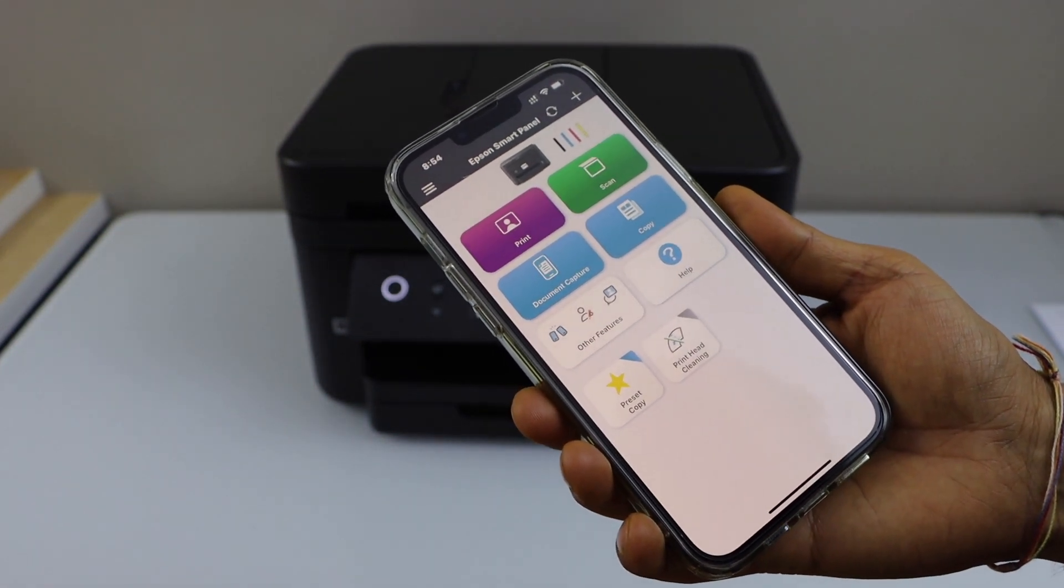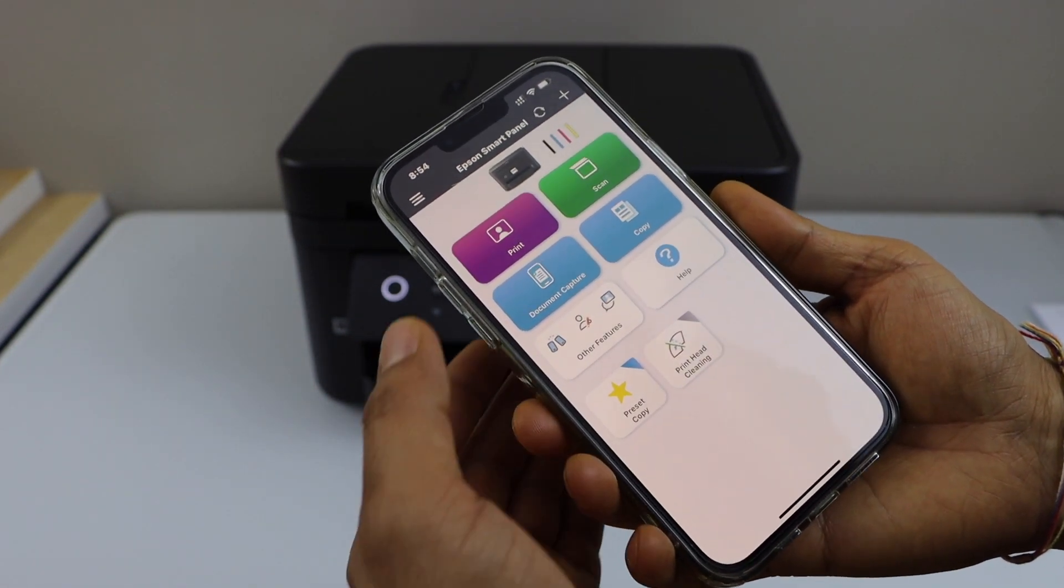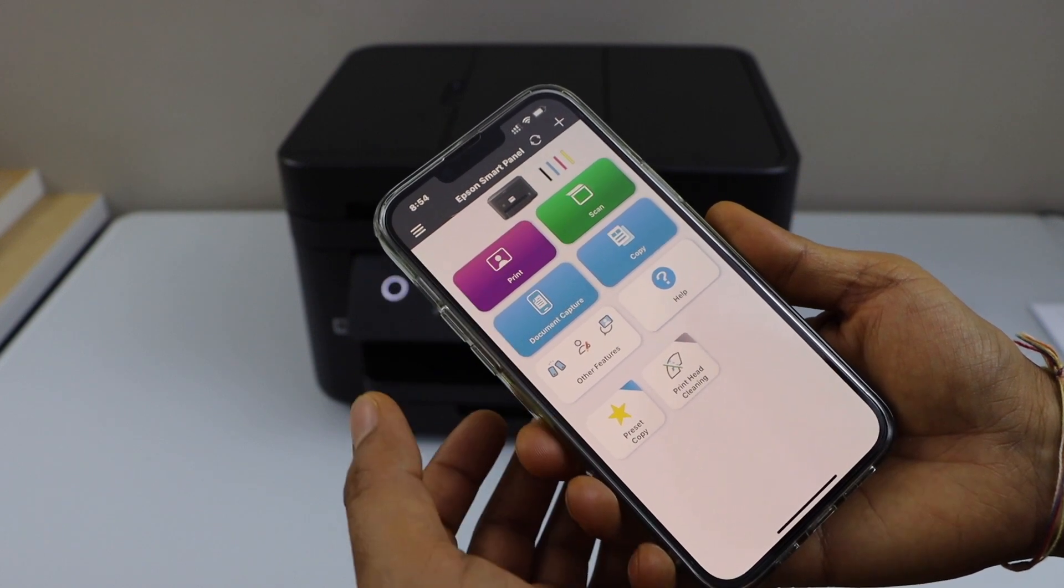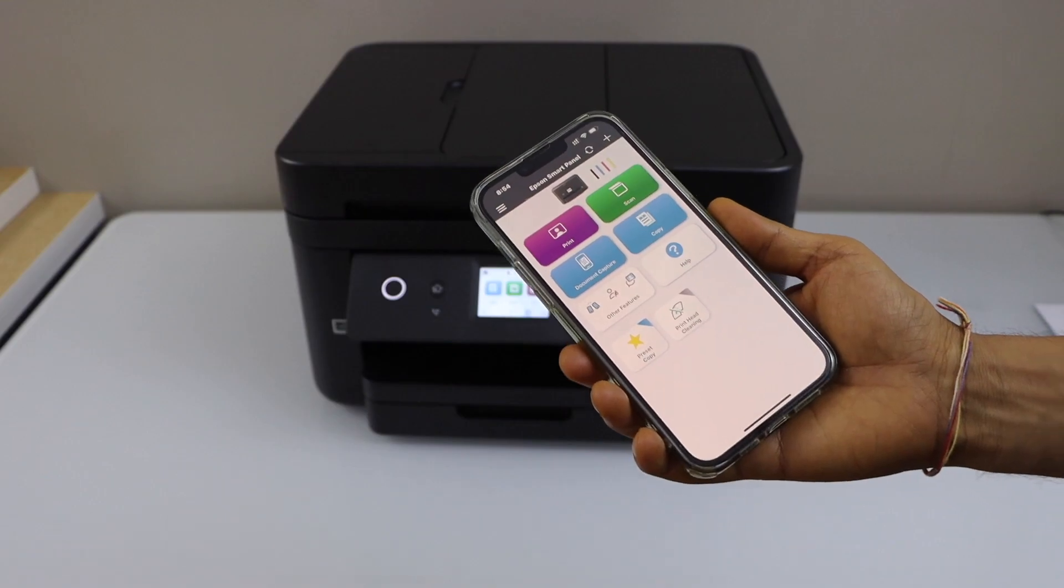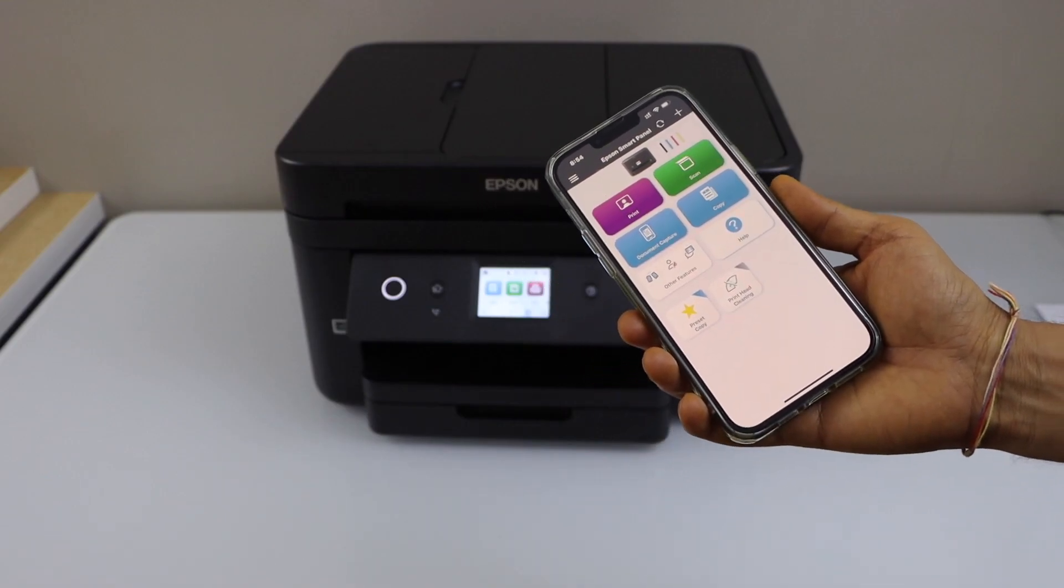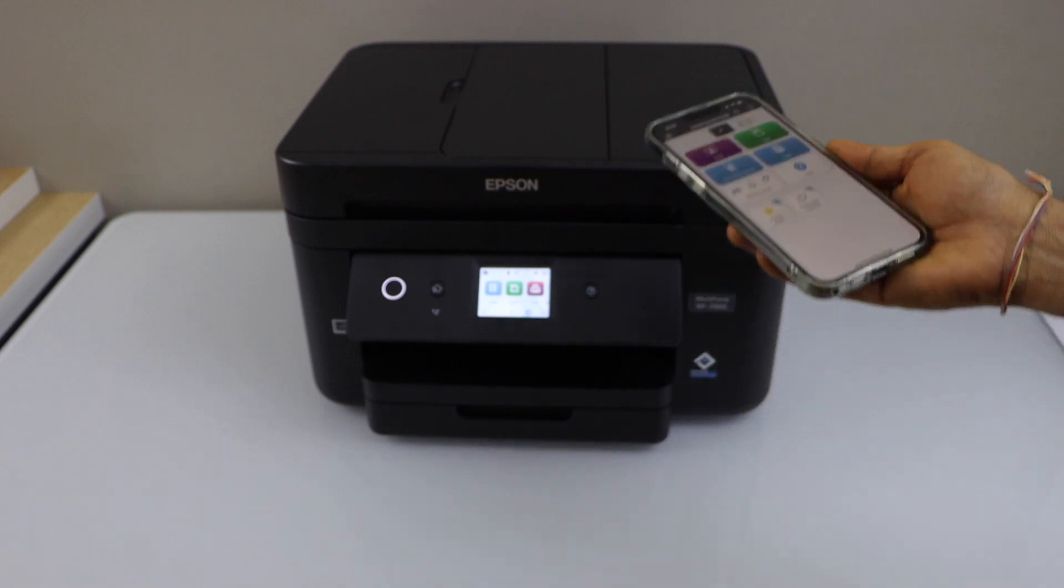It displays the estimated level of ink. We can start using it for printing, scanning. This way we can do the complete setup of this printer. Thanks for watching.